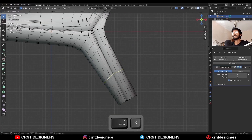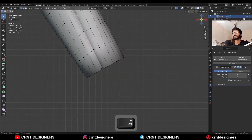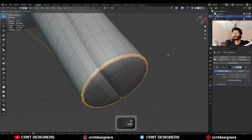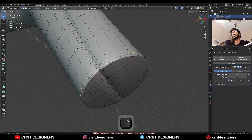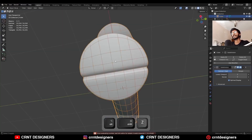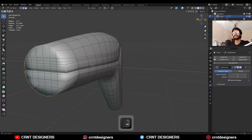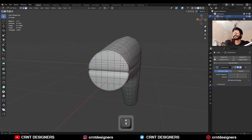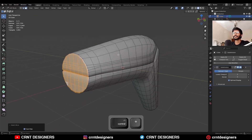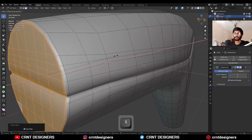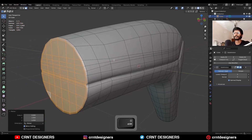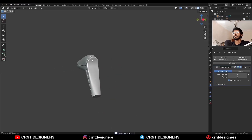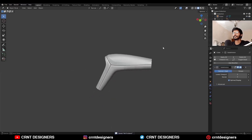Add two loop cuts and one more loop cut here. Select this edge loop and Ctrl+B to add bevel so you will get this kind of design. Same thing here — select this edge loop and Ctrl+B to add bevel. You can select these faces, increase the selection, and S X 0 to make it flat. Pretty cool, so here you can see how to create this kind of design.